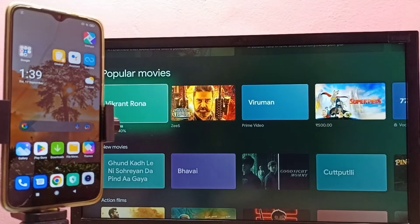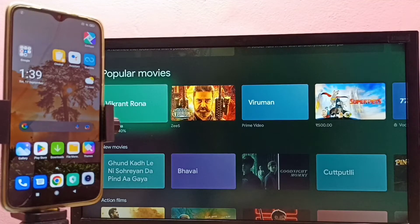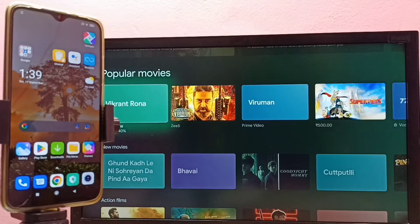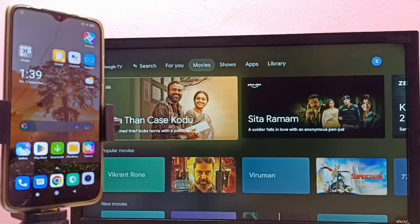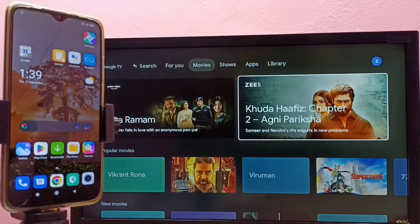Hi friends, this video shows how to connect a mobile phone to a TV and transfer files like video files, audio files, and photos. First, we need to connect both the mobile phone and TV to the same Wi-Fi network.